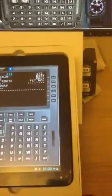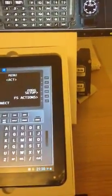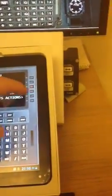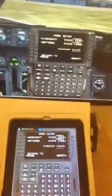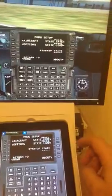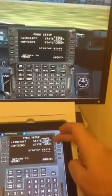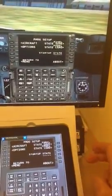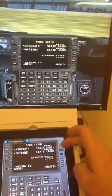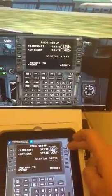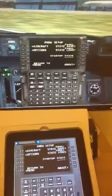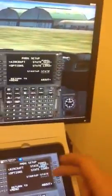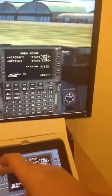What have we got? Let's bring up the menu again. PMDG setup. There we go. There's a couple other options.